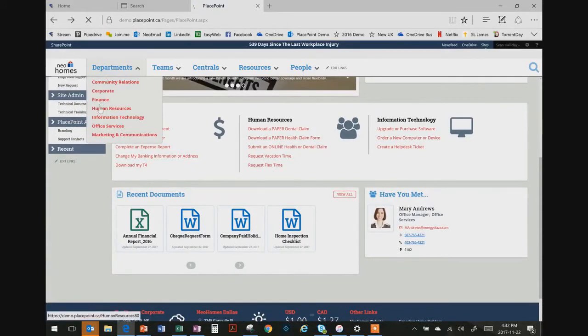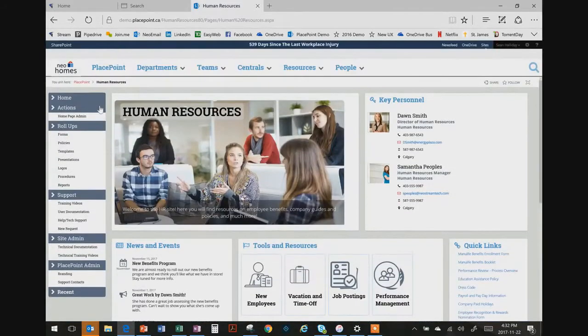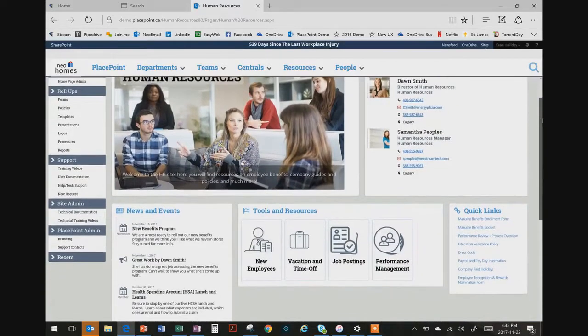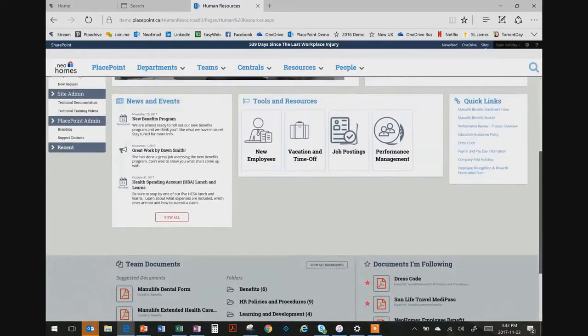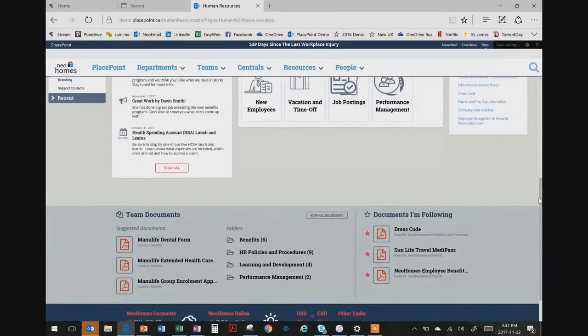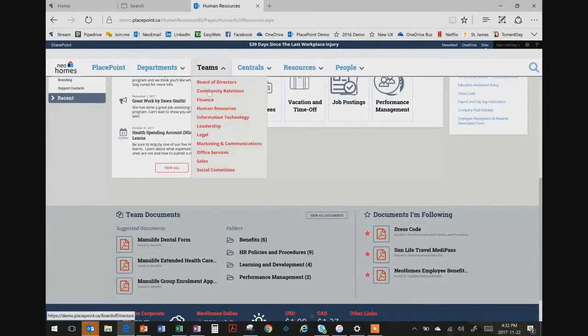A simple click and we move deeper into department sites. People can access documents and other things specific to their department here. Departments are a great place for your people to zone in on what matters to them most.